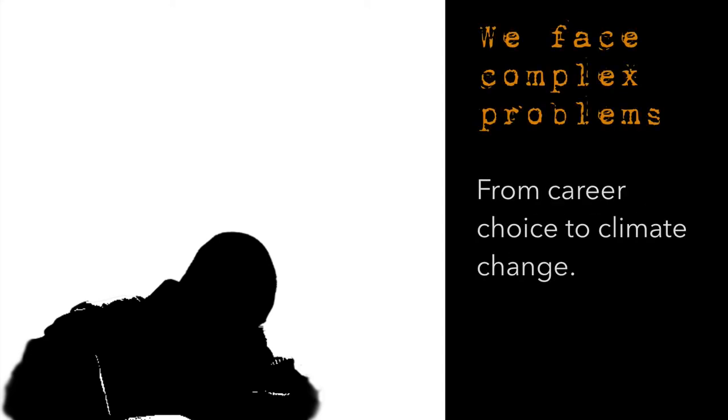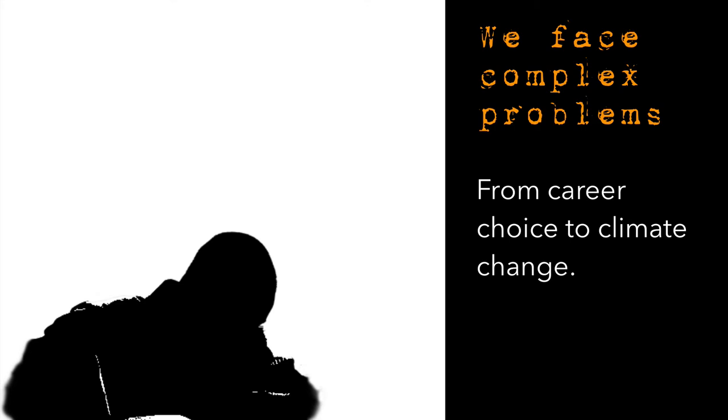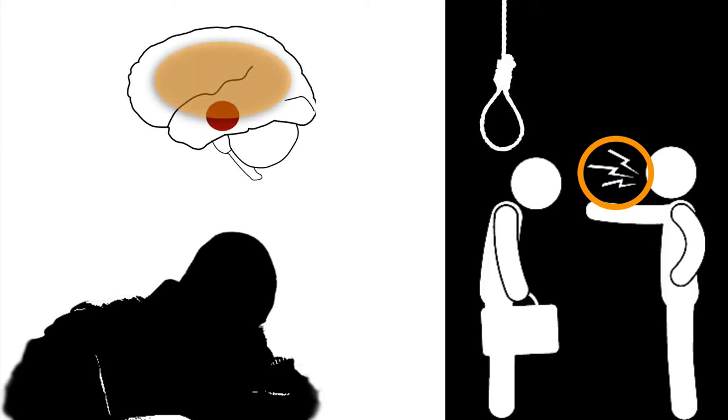In the modern age we rarely face survive or die predatory situations. Instead we face different more complex problems that require us to think deeply and not rely purely on instincts to make decisions. The problem happens when a sensory input our brain receives is wrongly interpreted as a threat to our survival. The lizard brain then hijacks the neocortex and does not give it a chance.